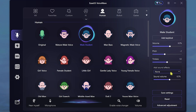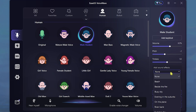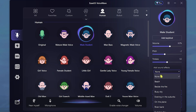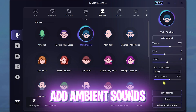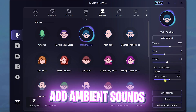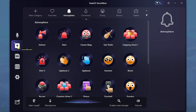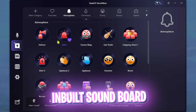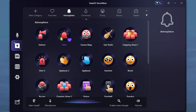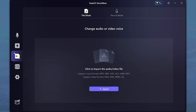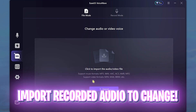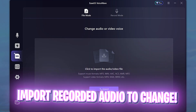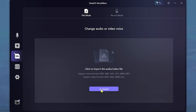You guys can also add sound effects such as beach, busy city, on the plane, and so much more from this list, and set the ambient sound volume right away. You also have a soundboard over here which you can set to your key binds, and you can play it right away whenever you're using the software.